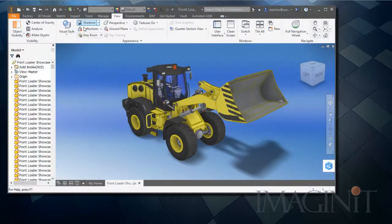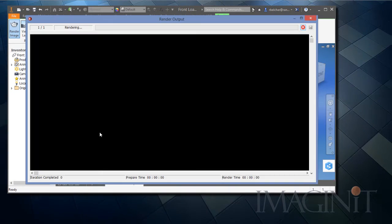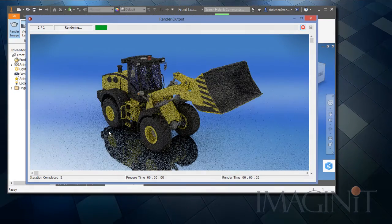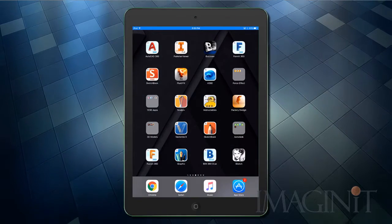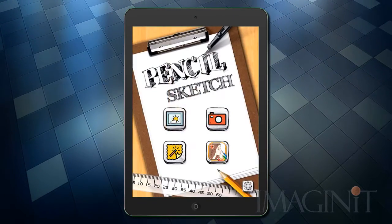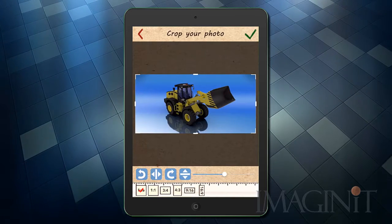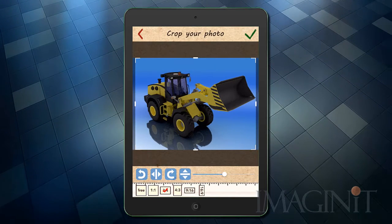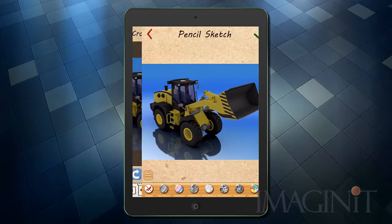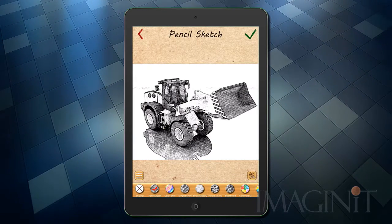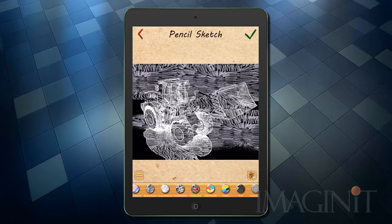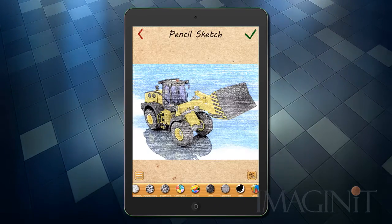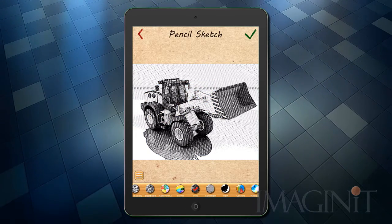The process for generating a quality sketch illustration from an Inventor model is actually quite simple. You generate a screenshot or a rendered image from your Inventor model and then transfer it to your phone or iPad. Once you have the image transferred to your mobile device, you simply import it into the Pencil Sketch app. There are so many different kinds of sketch illustration effects to choose from — from a simple pencil sketch to a comic book illustration, it's all up to you and your artistic vision.